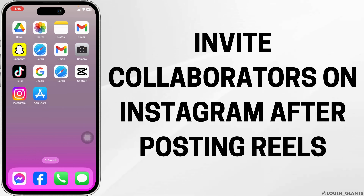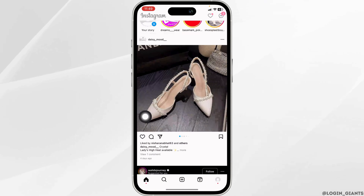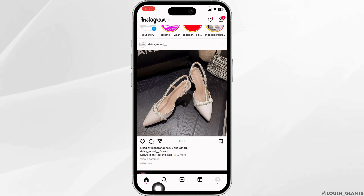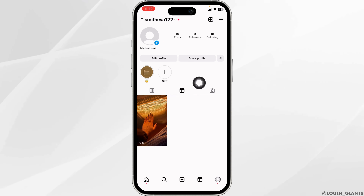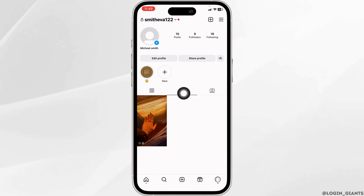How to invite collaborators on Instagram after posting reels. Let's get started. Launch your Instagram app — you will land on the home page. At the bottom you're going to find different options. Click on the profile option at the bottom right corner. Once you land on your profile page, click on the Reels section.